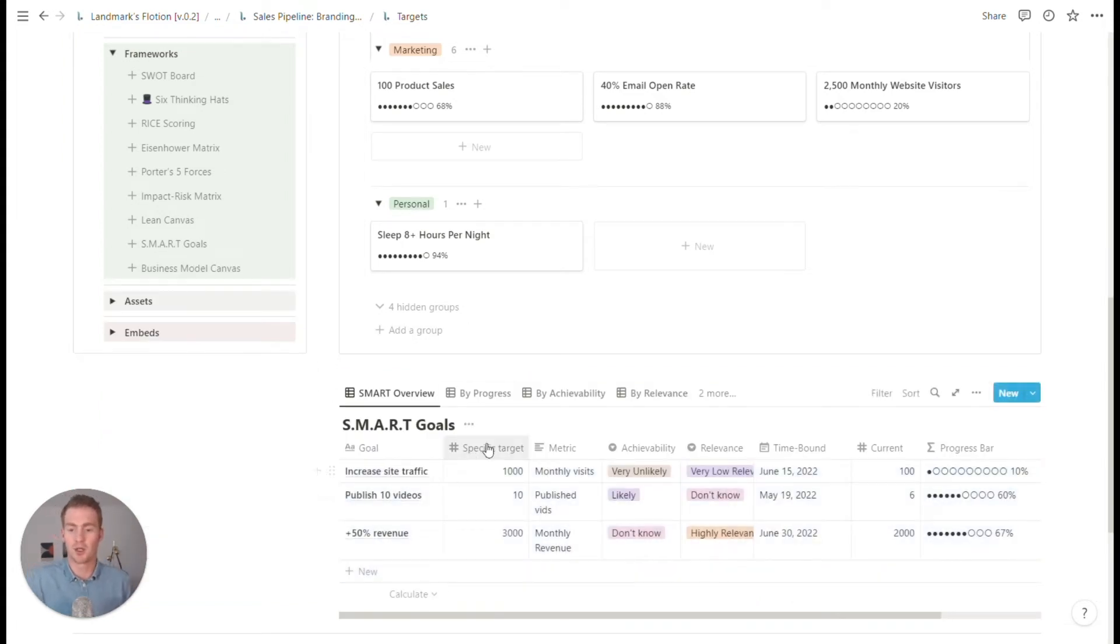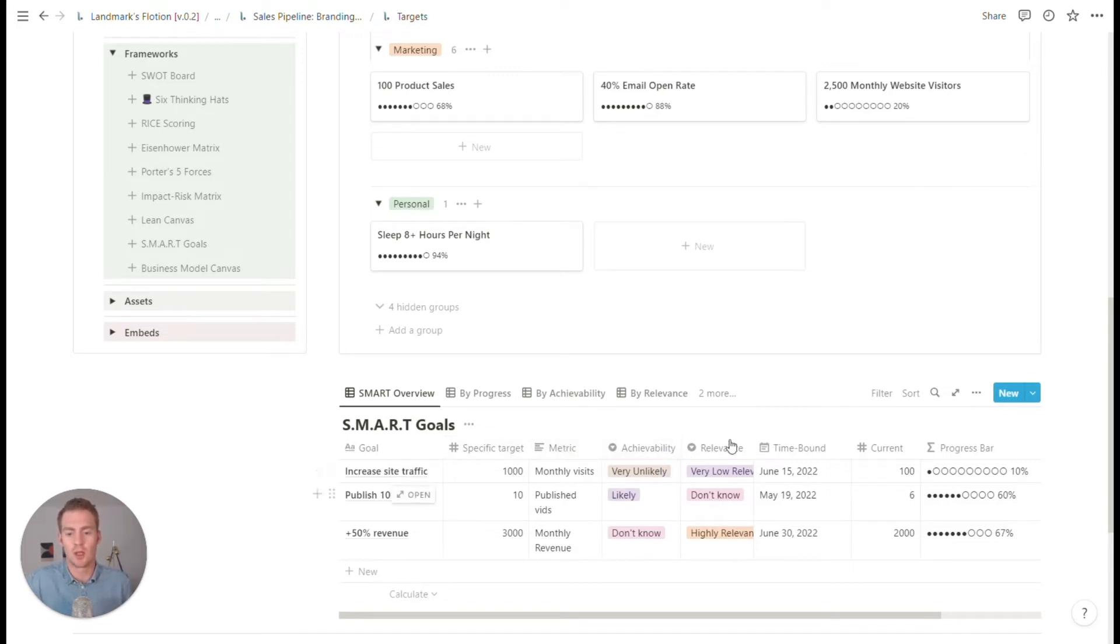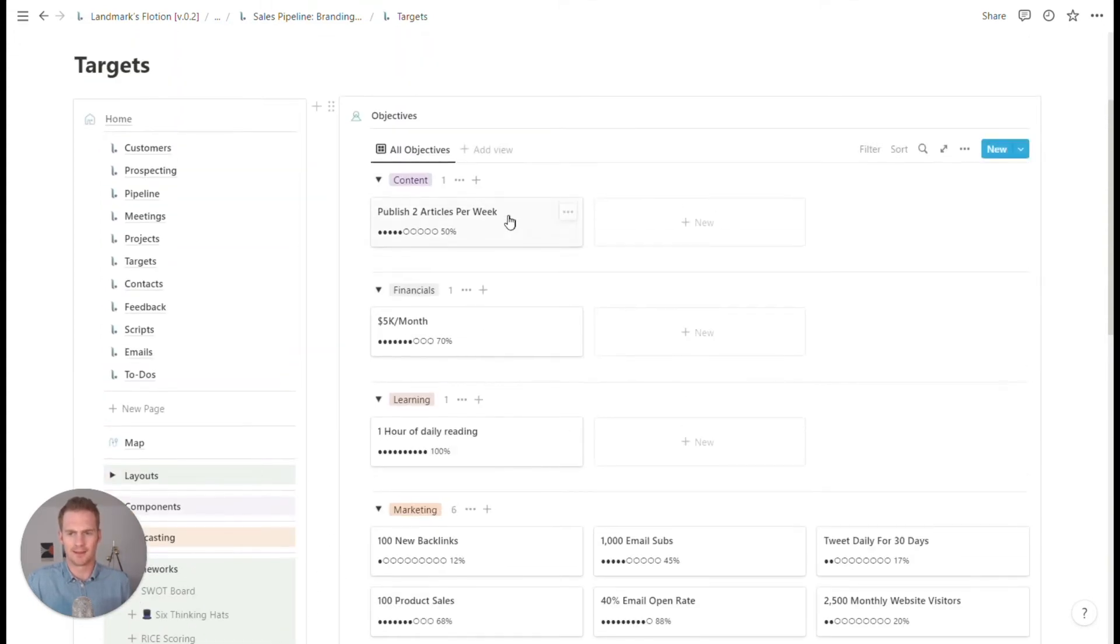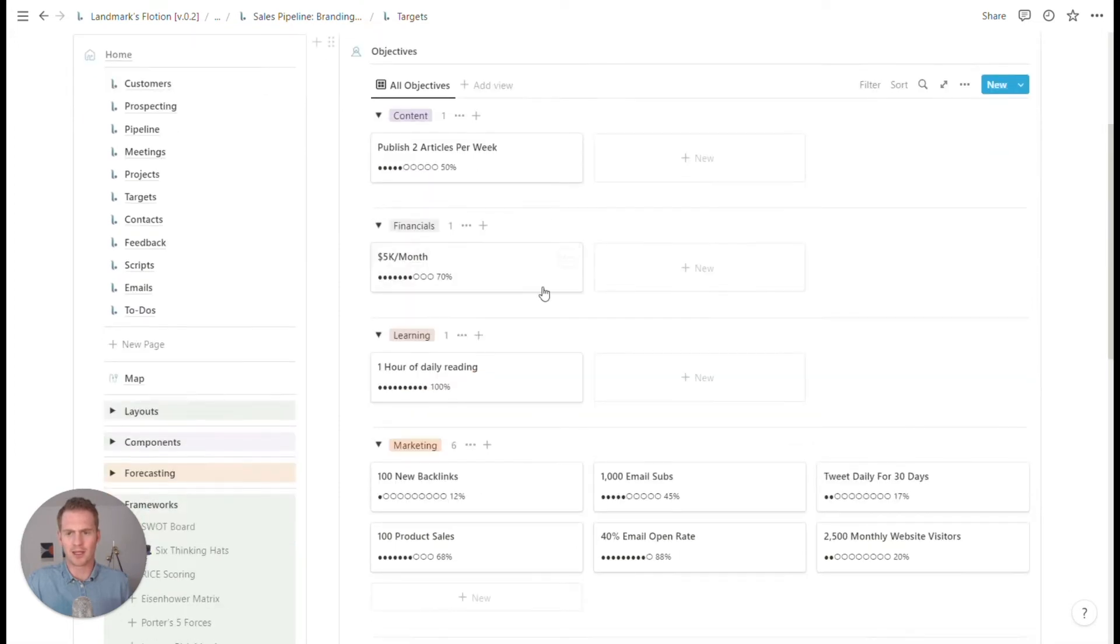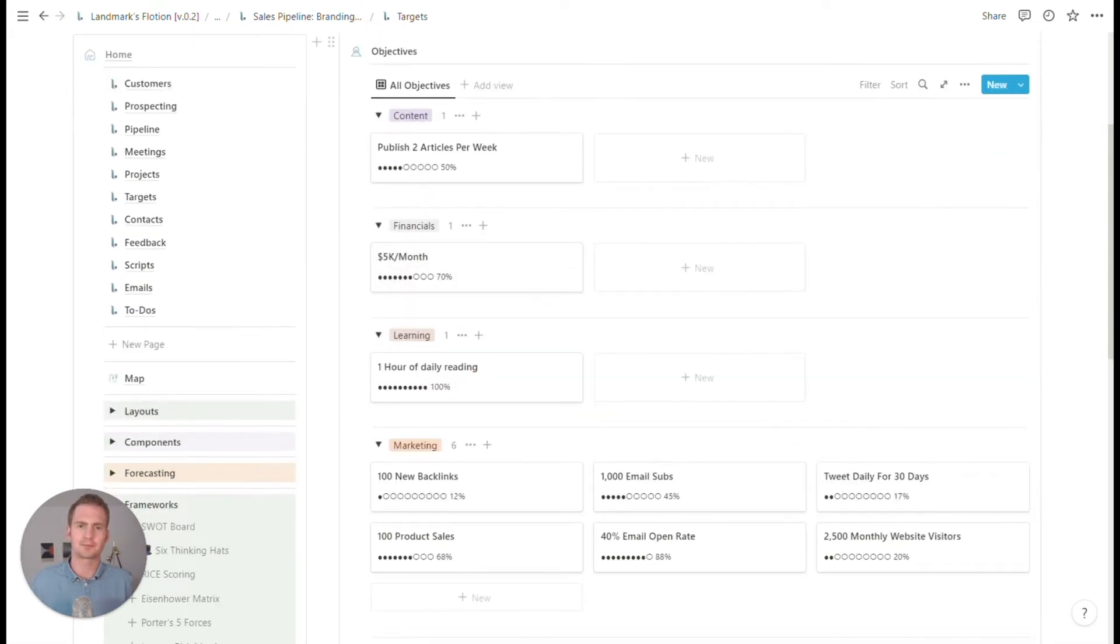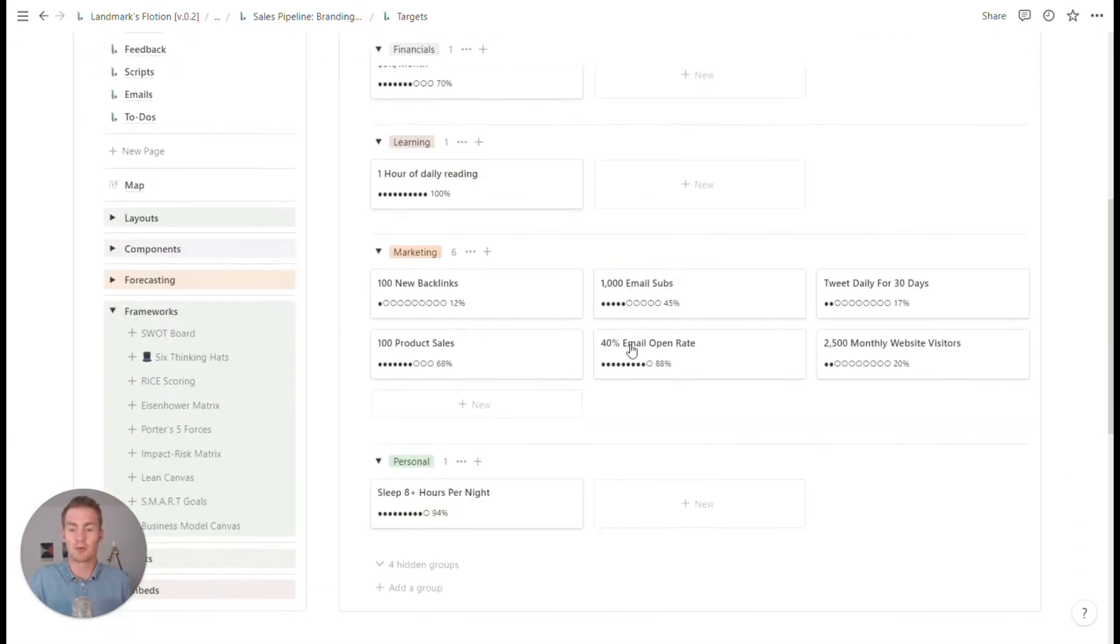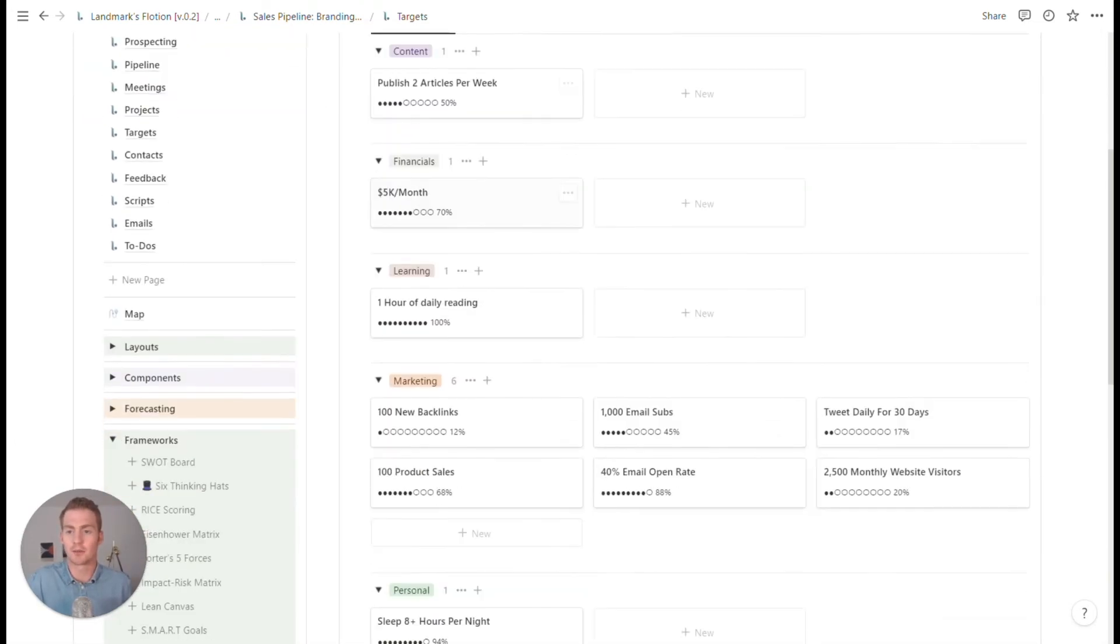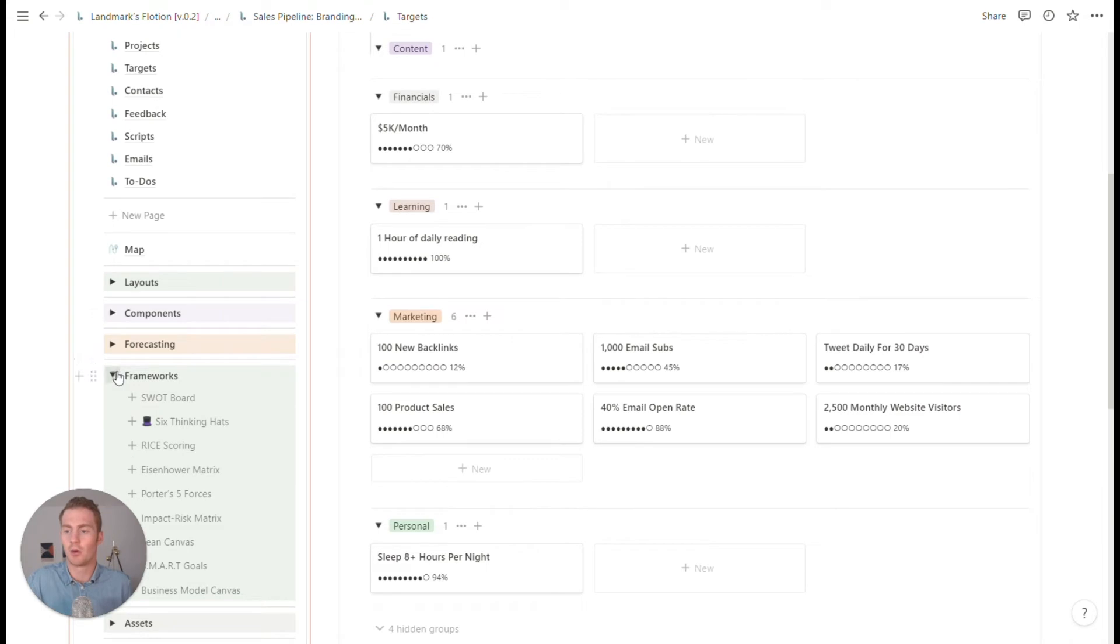So we can use that familiar framework, which is make it specific, select a metric, make sure it's achievable, relevant and time bound. So we could keep this here just to kind of keep our objectives in check. And once we confirm it, we could add it to this objectives board.